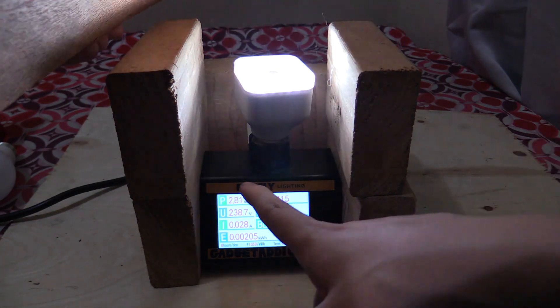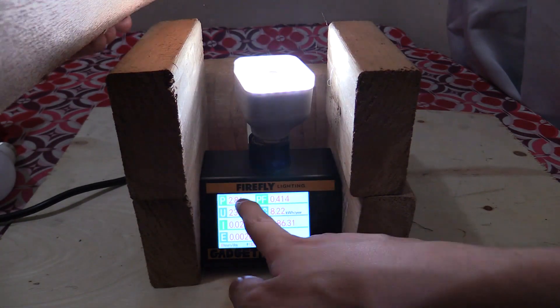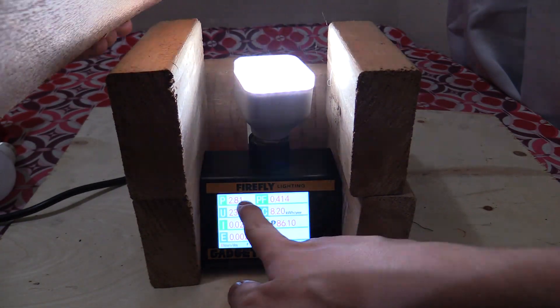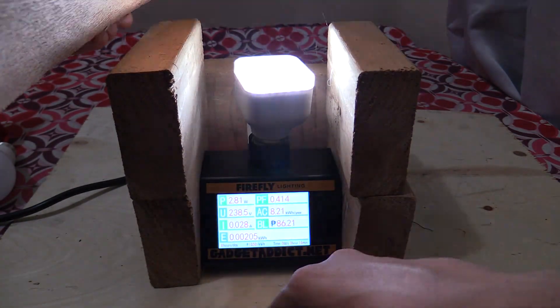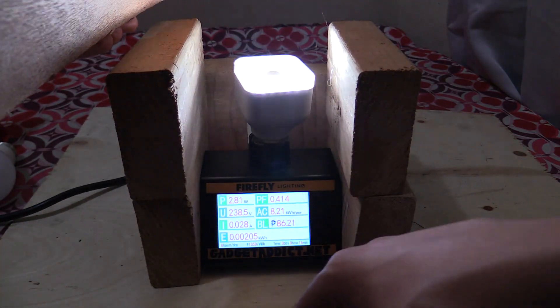Now this is a much dimmer bulb. It's only around 2.8 watts, but you can see it is working as intended.